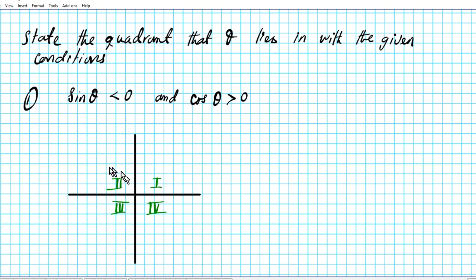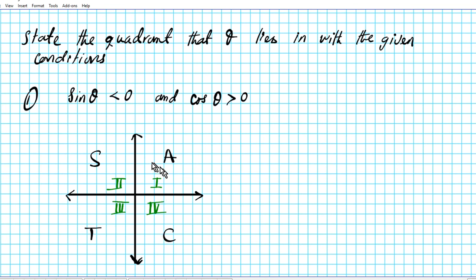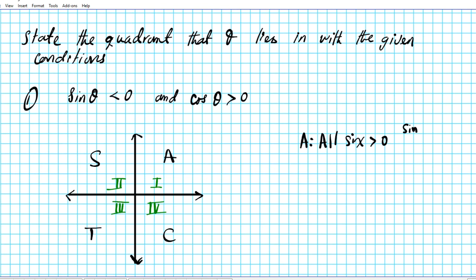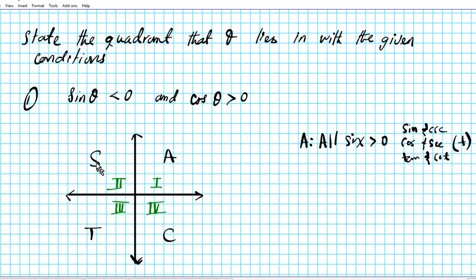The acronym that will help us remember what the signs of the trig functions are in the four quadrants is: Awesome Students Take Calculus. Starting from quadrant number one, we have Awesome Students Take Calculus. The letter A represents 'All' — it tells us that all six trig functions are greater than zero: sine and its reciprocal cosecant, cosine and its reciprocal, tangent and its reciprocal cotangent. All of these are positive.